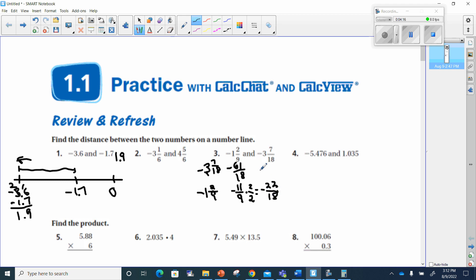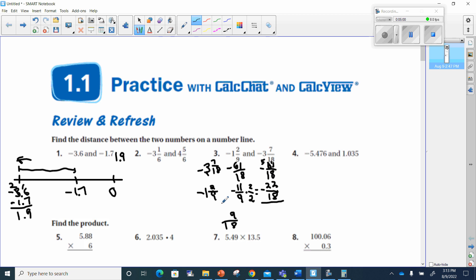Now I'm ready to combine: negative 61 over 18 minus 22 over 18. The denominator stays 18. I need to subtract 22 from 61 — since 2 can't be subtracted from 1, I borrow one: this becomes 5, and that 1 becomes 11. So 11 minus 2 is 9, and 5 minus 2 is 3.